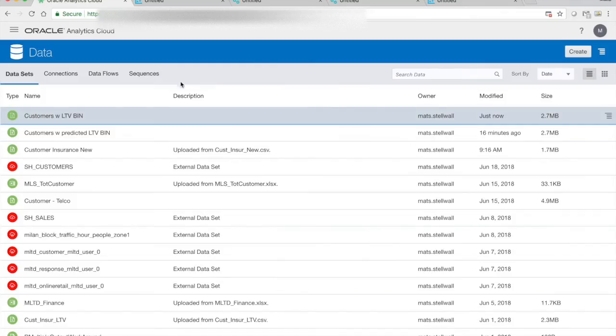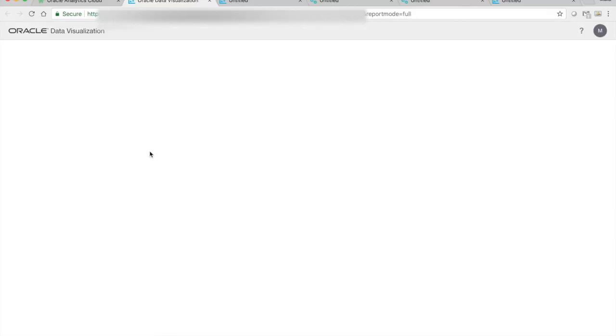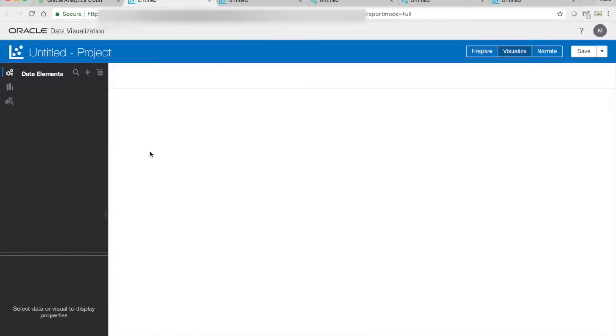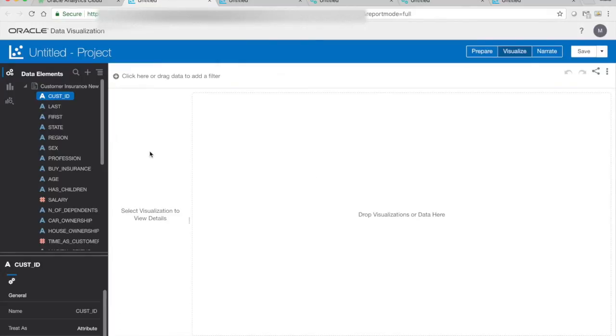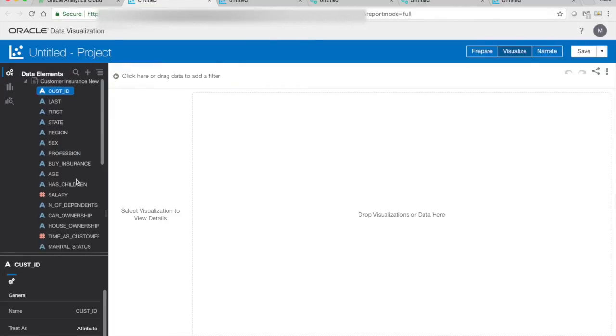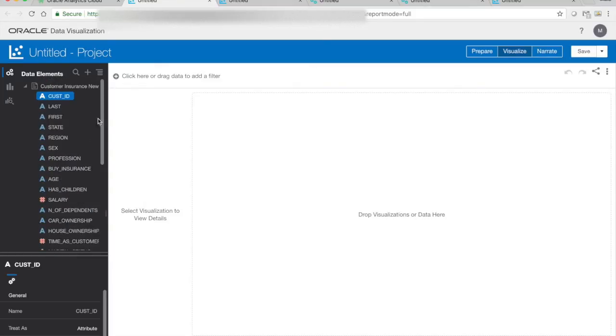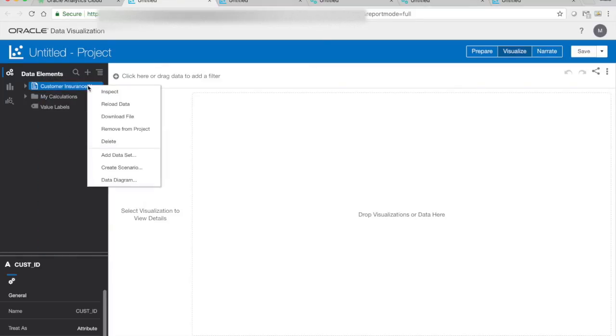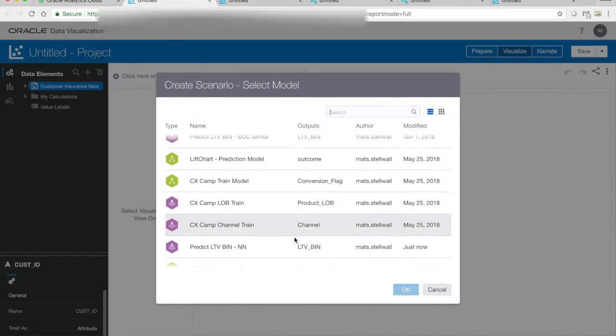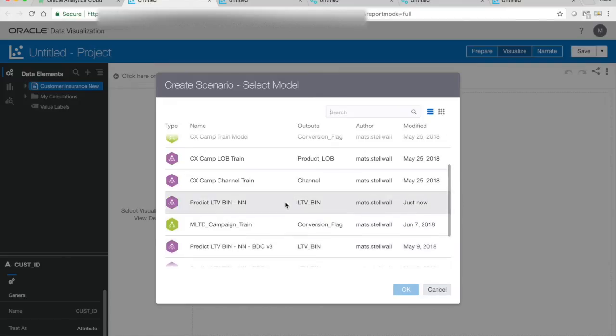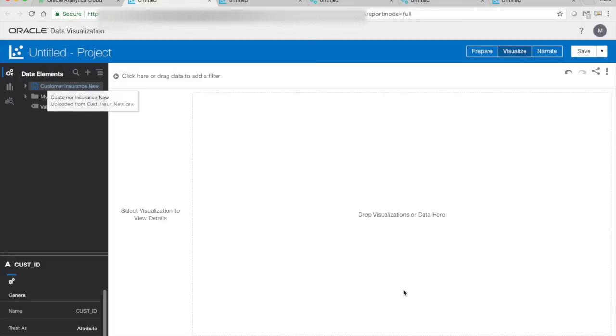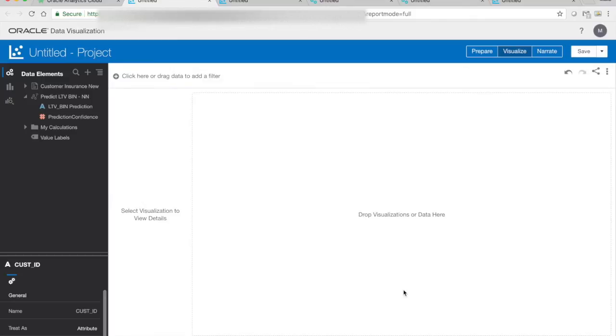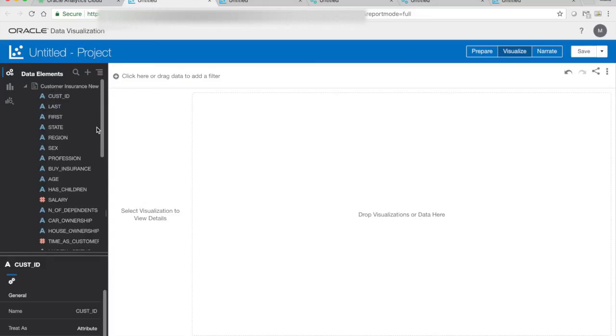Now the second way we can do this is we can take the new customers we have without the LTV value and start a new project on it. And as we can see, there is no LTV or LTV bin. And then we can use something that is called create scenario. And create scenario enables us to use the new model on the data. So what it does, it apply the model, and it creates an additional dataset, so we have the LTV bin prediction and the prediction confidence.